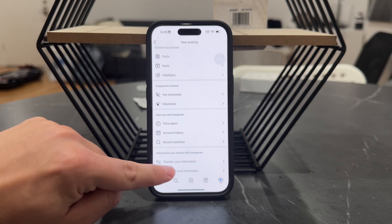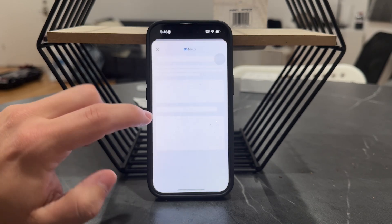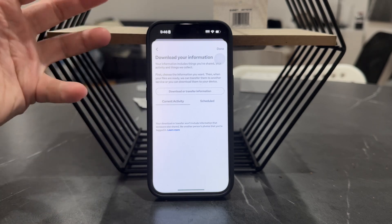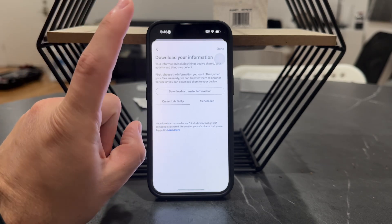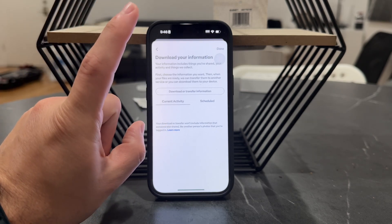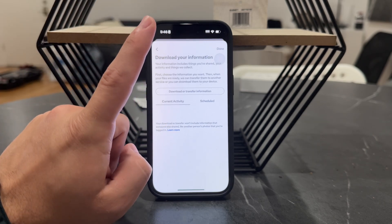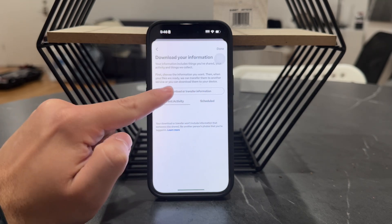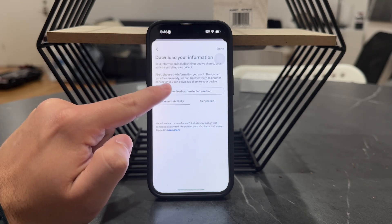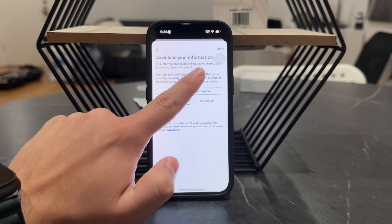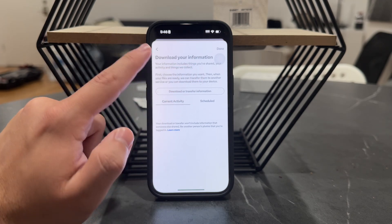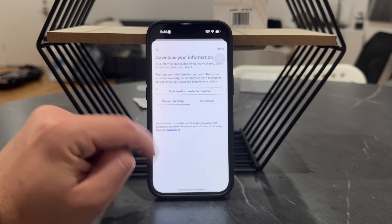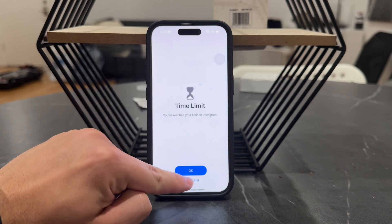And when you click on 'Download your information,' which is essentially every single piece of information which you have shared with them, it should also include the chats. So you can download the current activity, and you can see things you've shared, activity, all of the stuff that is on Instagram servers, downloadable in different formats.